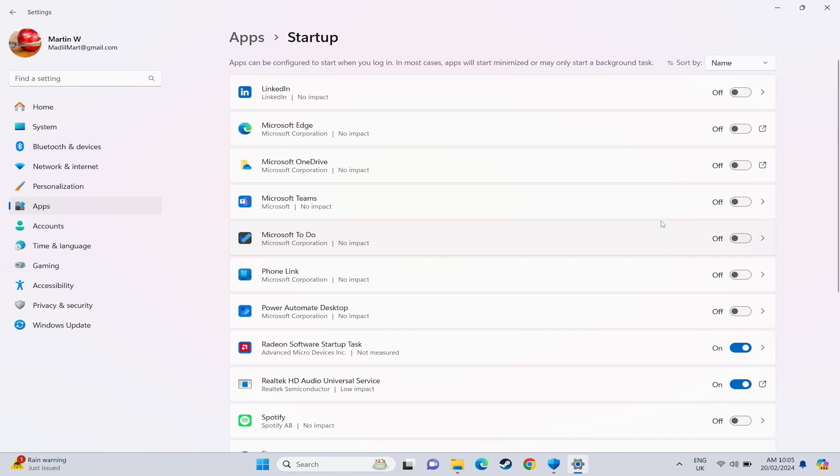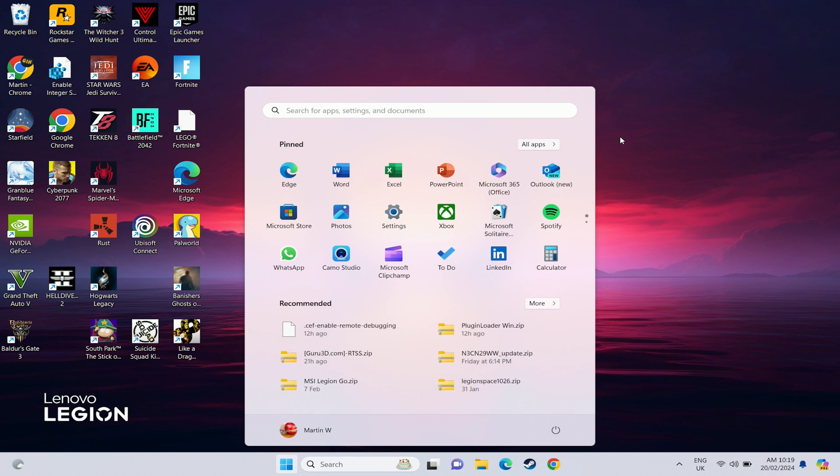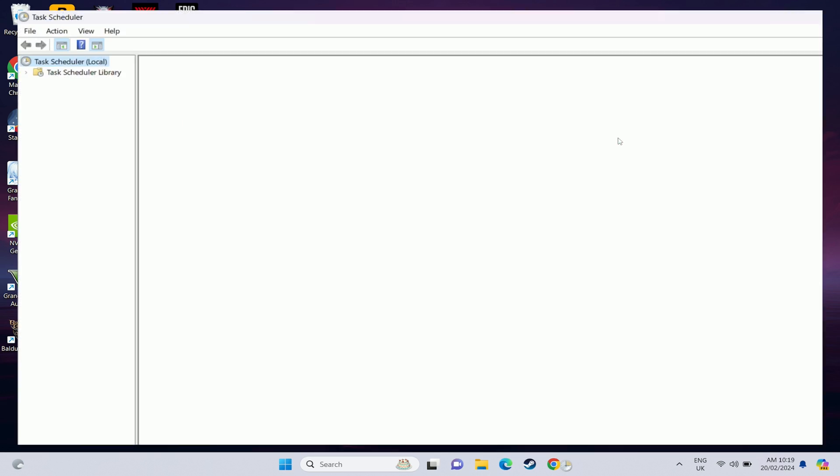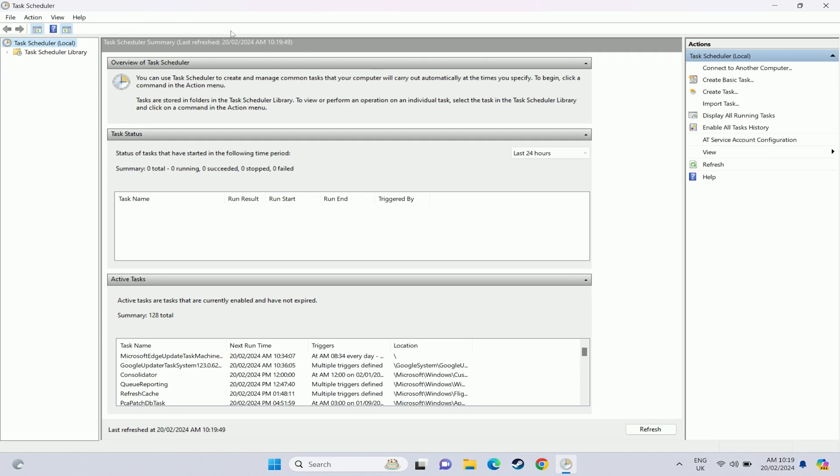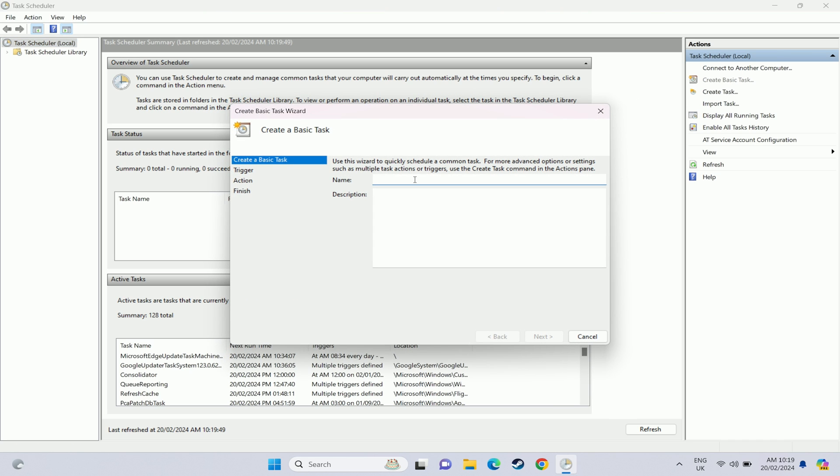Then you want to search for something called task scheduler. And this will open up the task scheduler and on the right hand side you want to say create basic task. Just give it a name for you to recognize. I'm going to call mine decky start and then hit next.